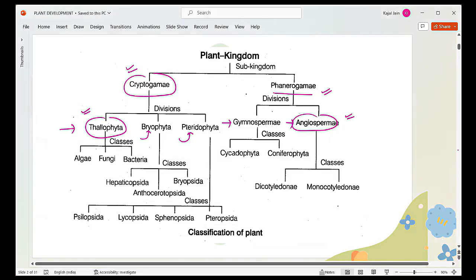When we look into Thallophyta, you have algae and you have fungi.